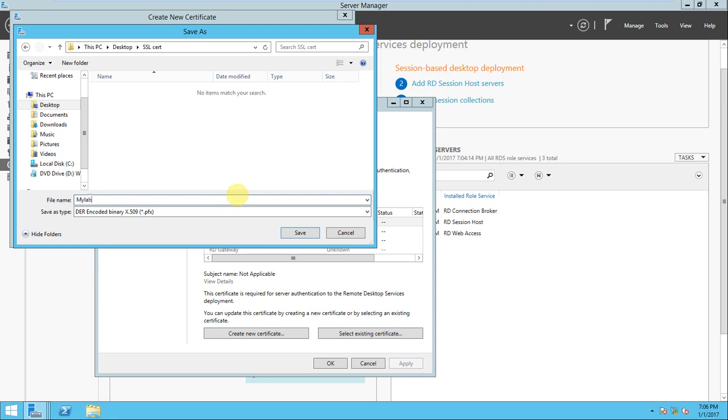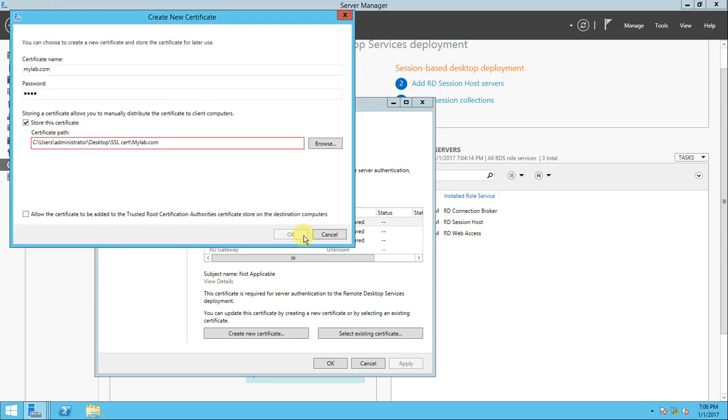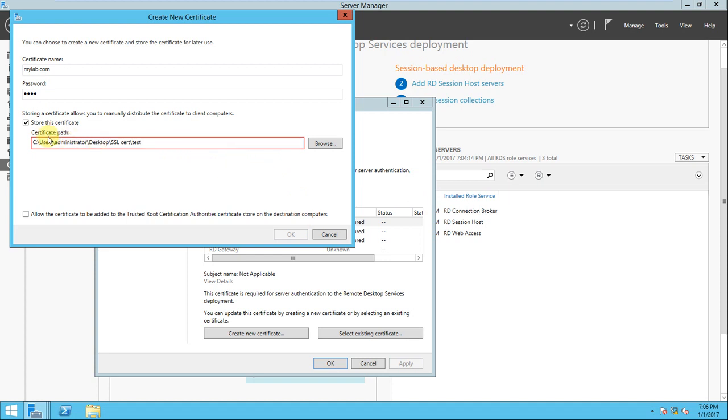I'll give the name mylab.com - no, that's not the correct name I think. What I'll do is call it mylab or we can put it like test certificate. I'll store the certificate.